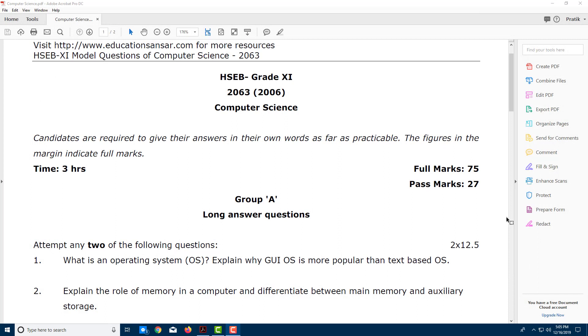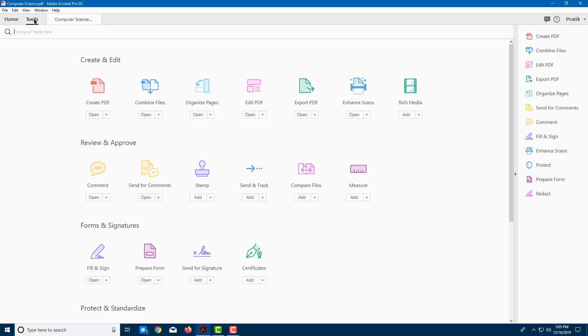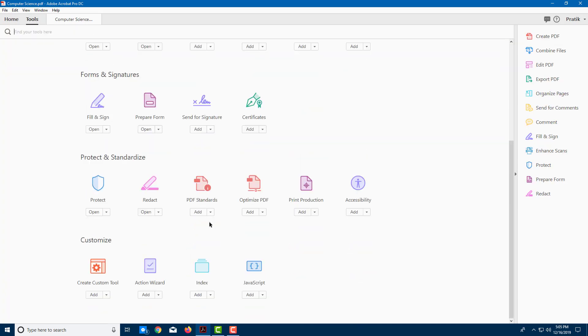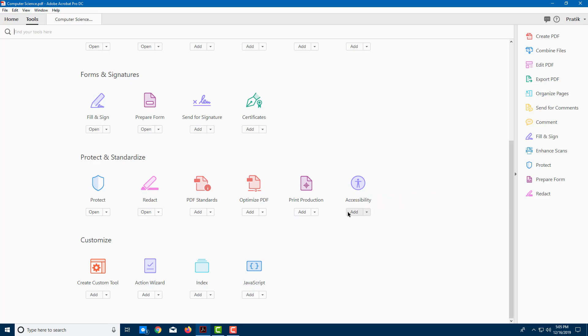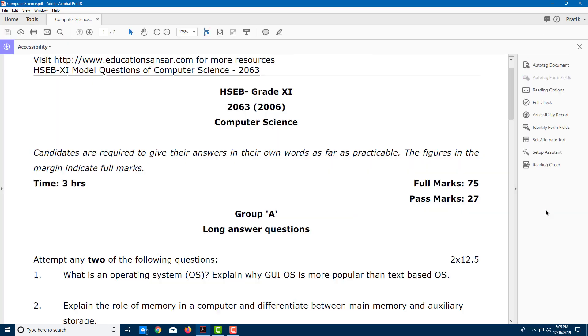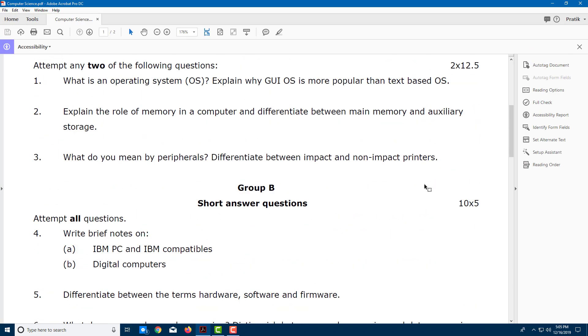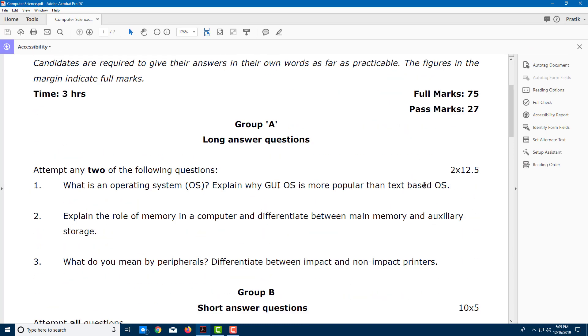Now let's do an accessibility check to the document. In order to do that, I'm going to go into Tools, and at the bottom you see an option for accessibility. I can add the option to the right, so I'm going to click on Add and then click on Accessibility, and you can see it right here.